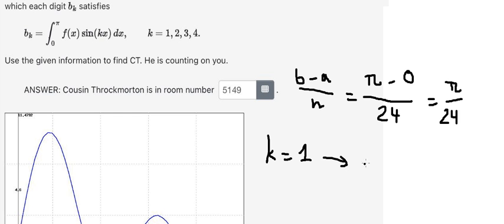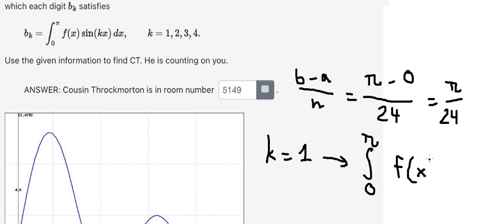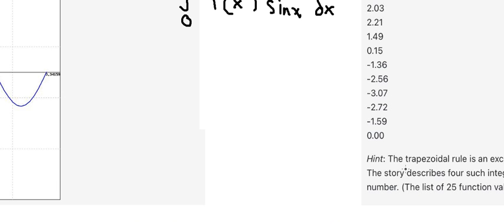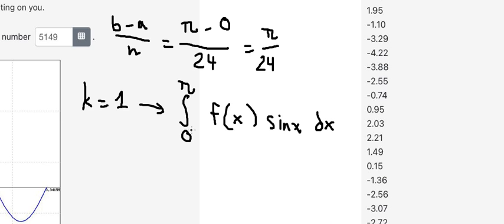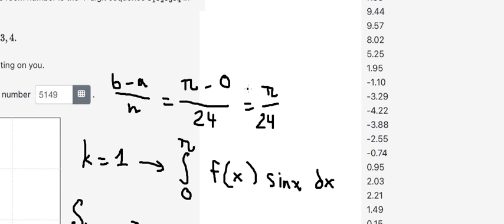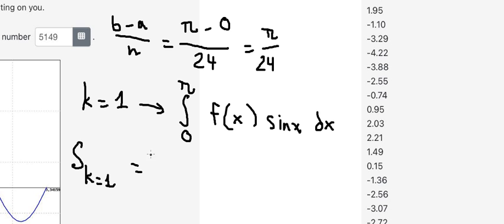We have the integral from zero to b of f of sin(s) ds. Now we can apply the trapezoidal rule to estimate this integration, so that should be about h. I will put k equals number one, so we just have b over 24 here.